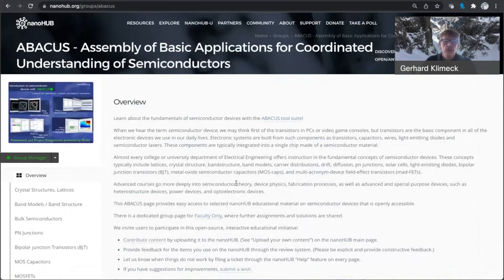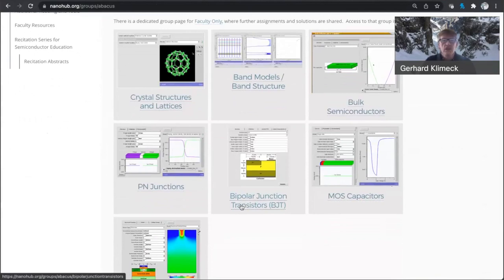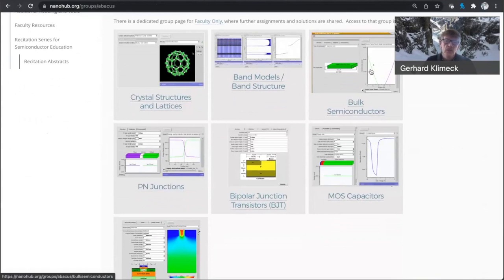So Abacus really goes through a variety of tools. It's an assembly of different tools, and those tools are the ones you typically would use when you teach semiconductor devices and the fundamentals thereof. So you typically start with crystals, then you develop band structure models, you deal with bulk semiconductors.